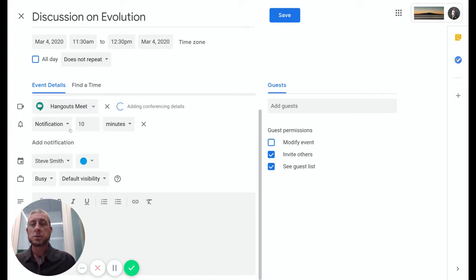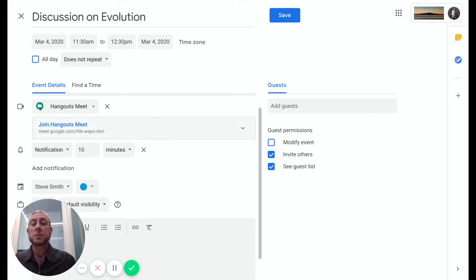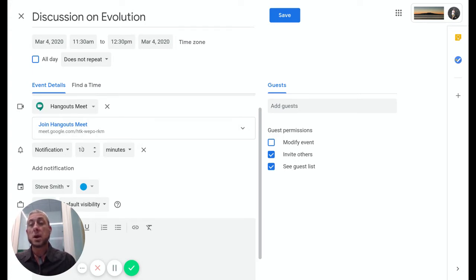Now what this will produce is a link in here with some information about that Hangouts Meet that we are using. Down here you might want to choose a notification. We can choose the time before this event for the notification to pop up.